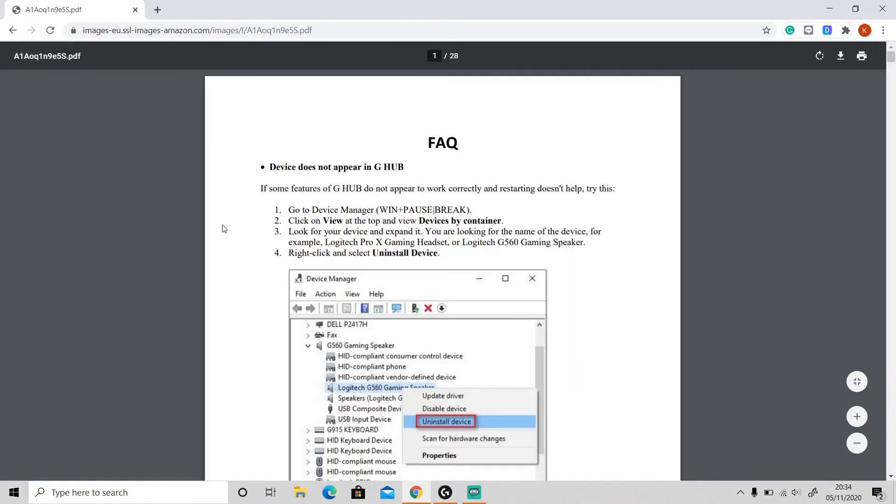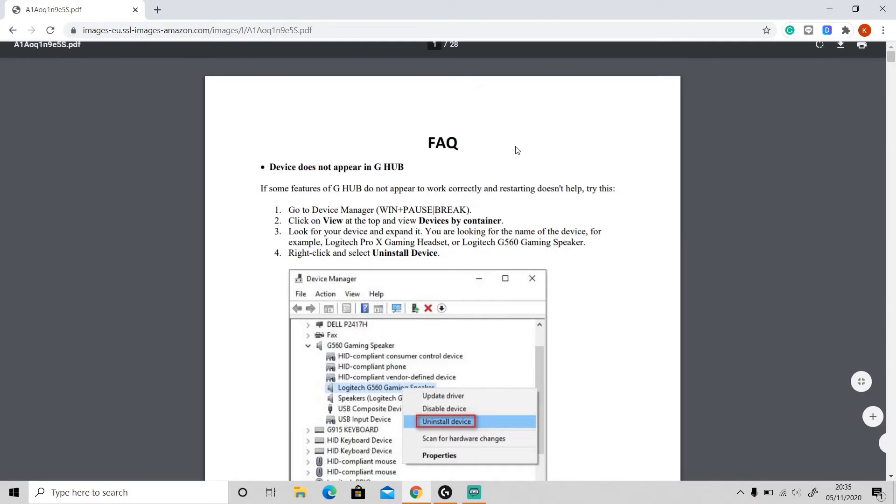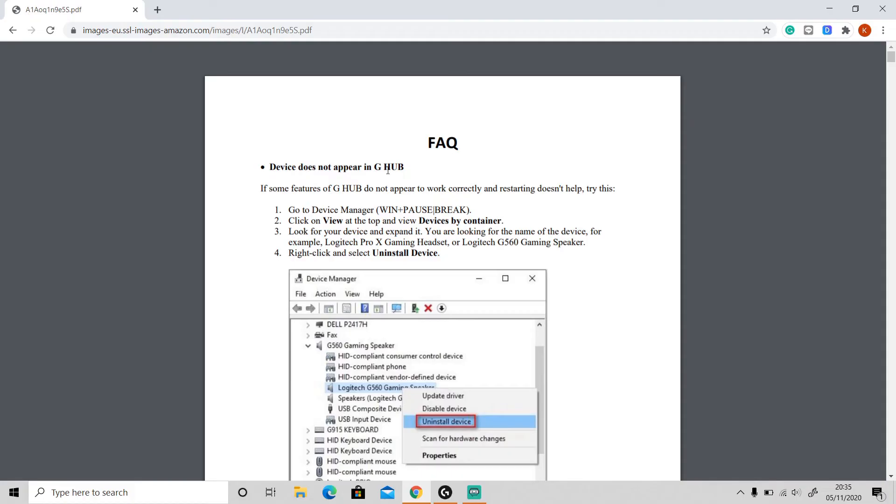As you can see, here is a list of frequently asked questions about how to fix the problems that appear when installing or using Logitech G Hub. So this is how to fix 'device does not appear in G Hub.' Just follow all of these steps.